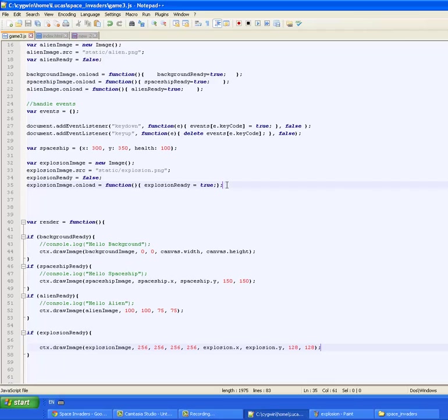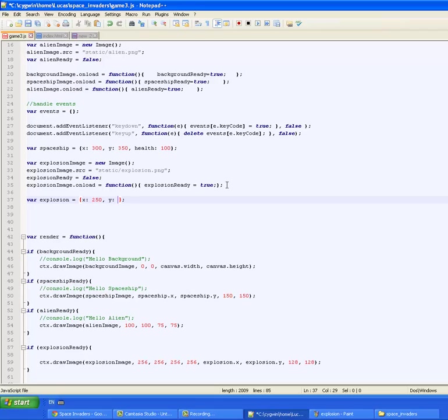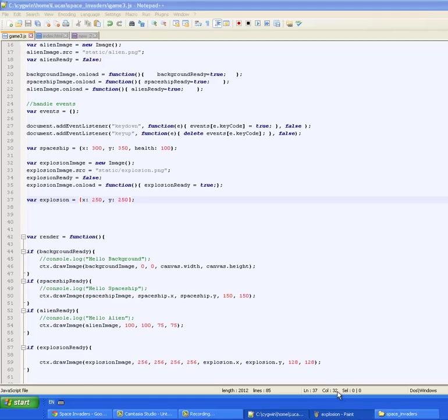Now I haven't created the explosion object yet so let's do that. It's going to be a map and the map is going to contain a position. We'll start it at let's say 250 and a y position of 250. That's where we're going to render it on our canvas.